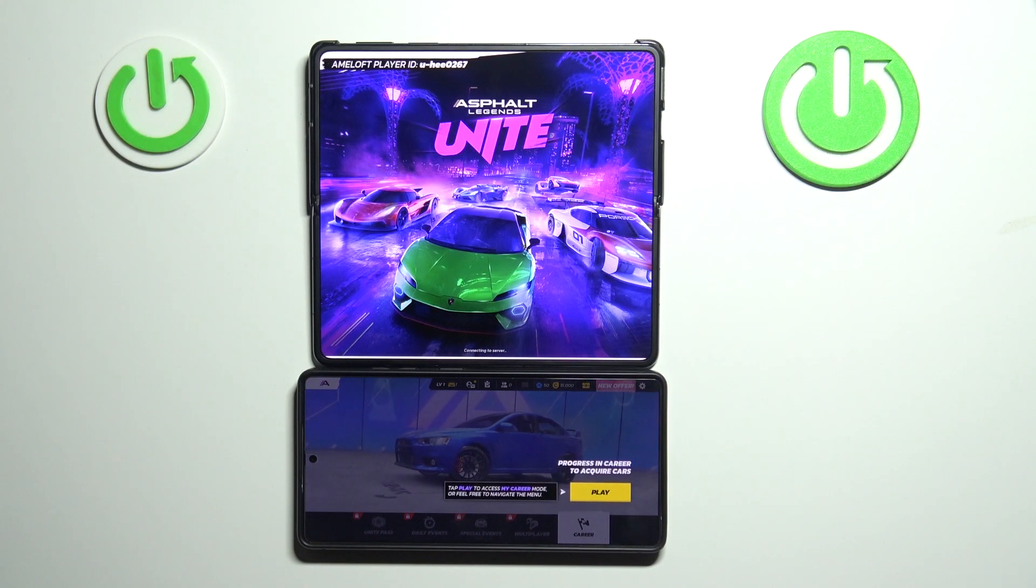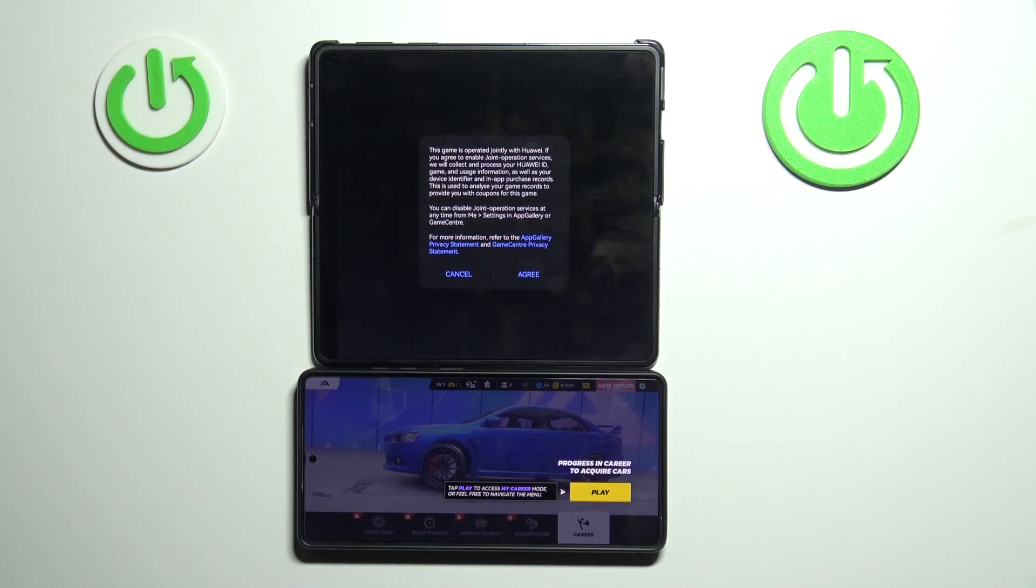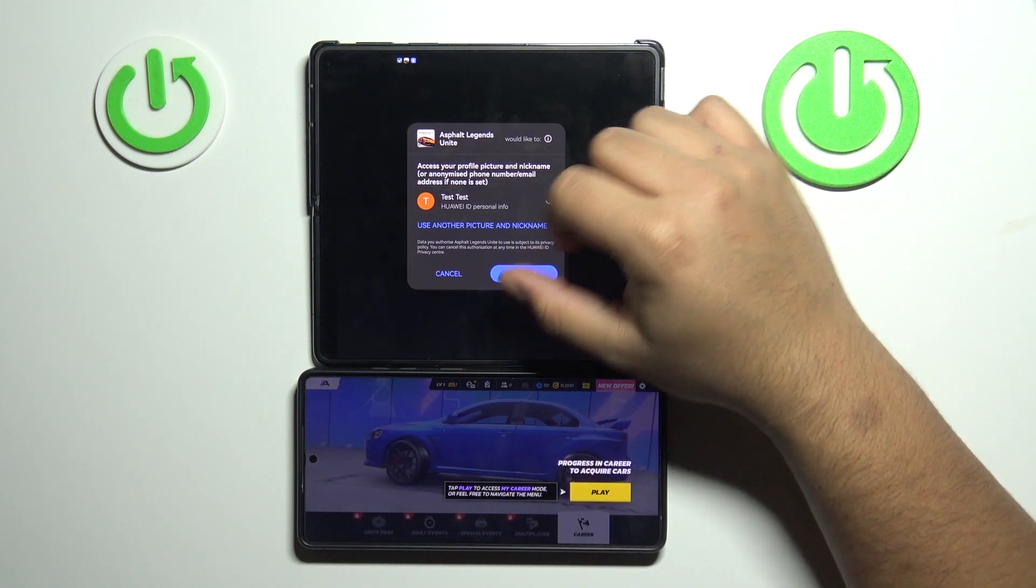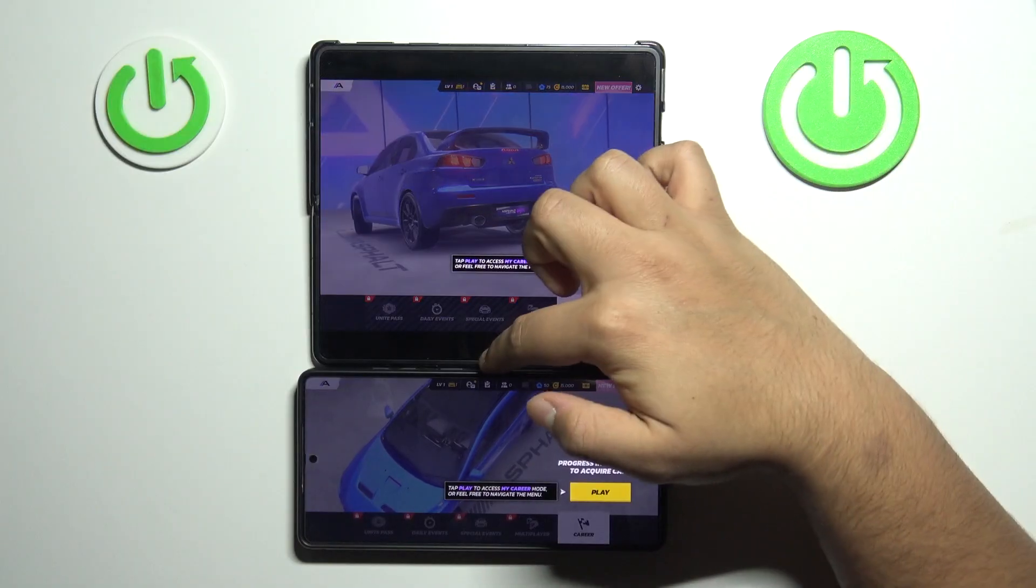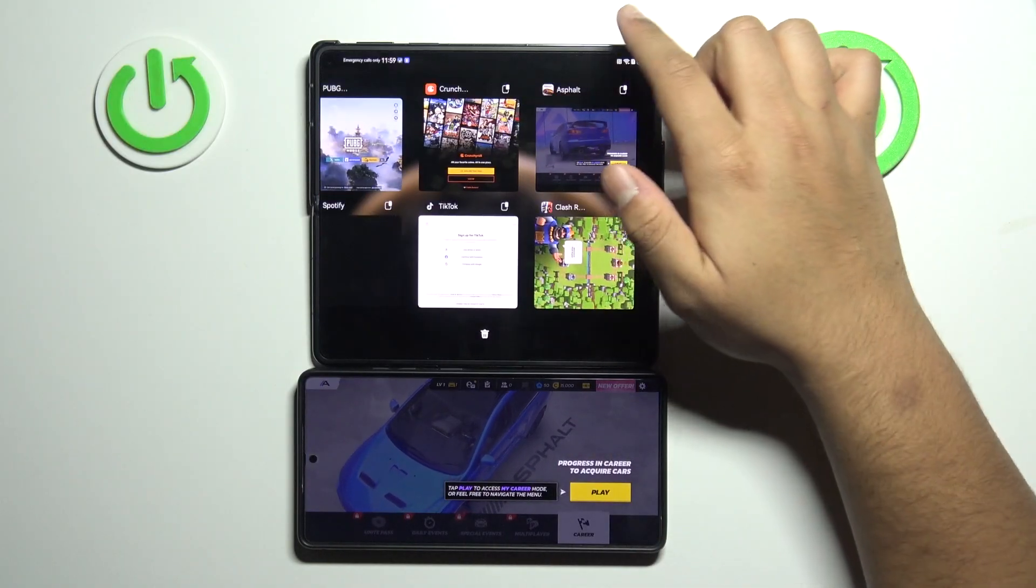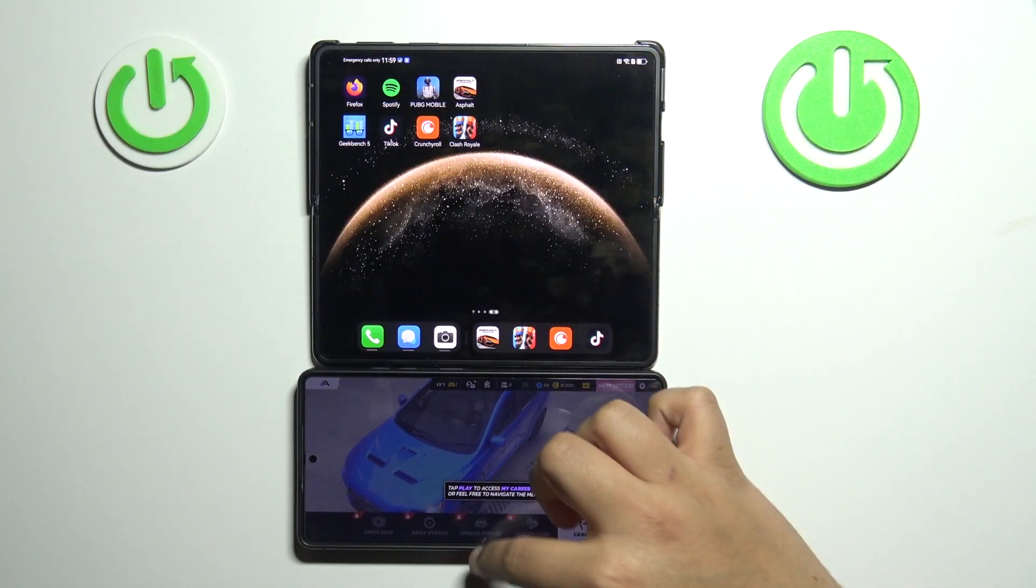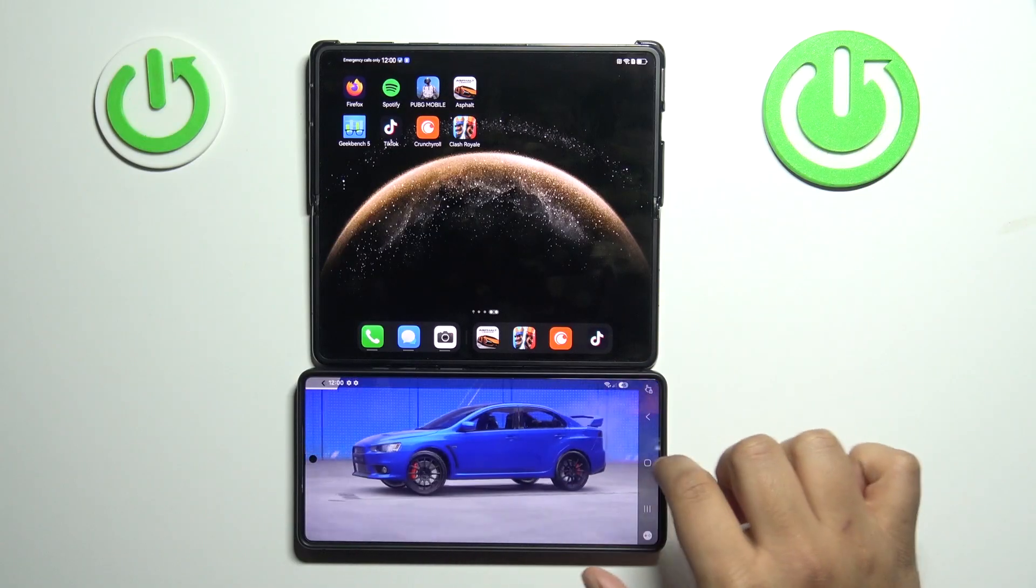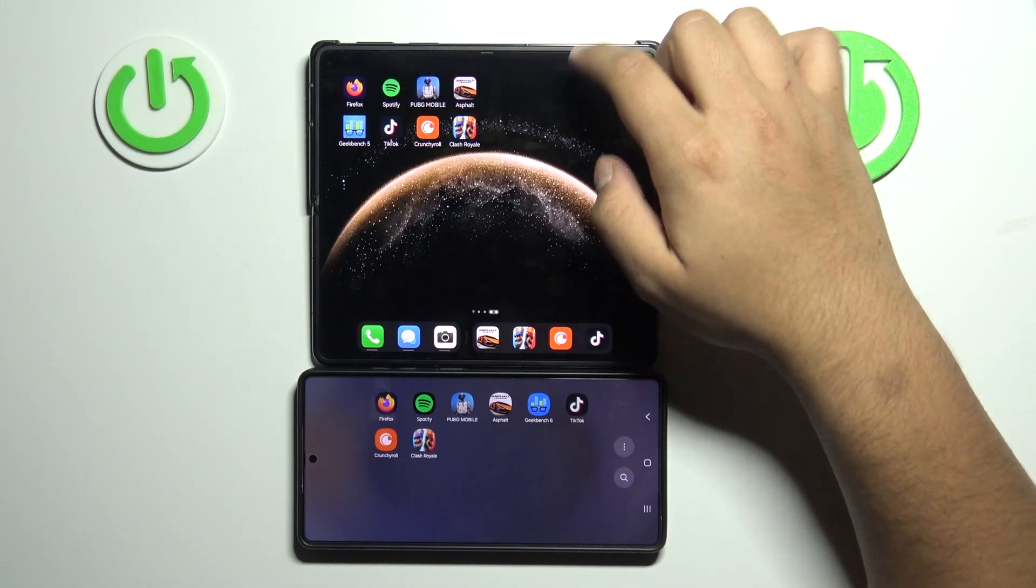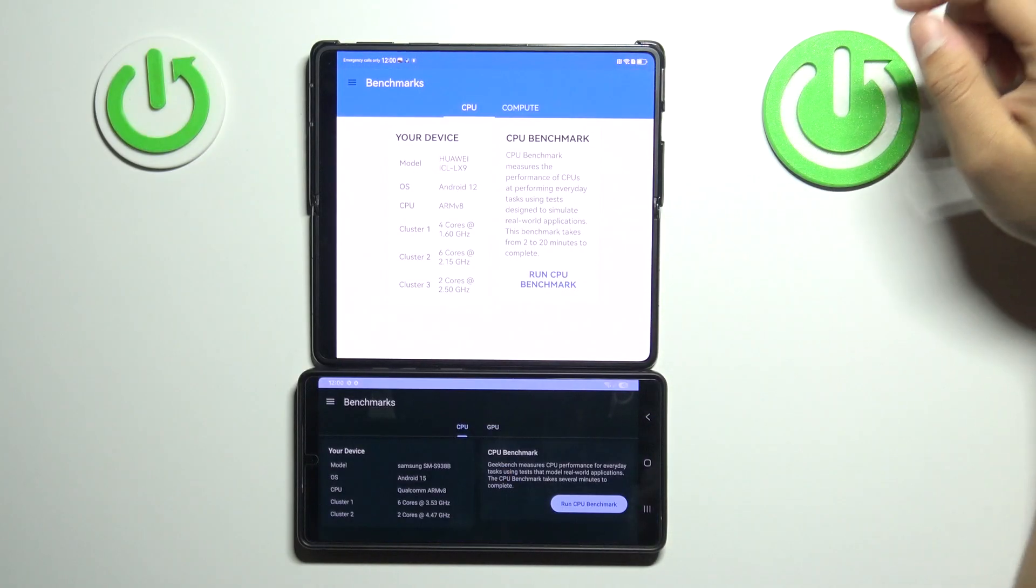And the Samsung won this competition once again. So let's just close the app and let's commence the benchmark. Geekbench.